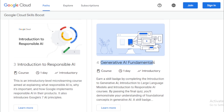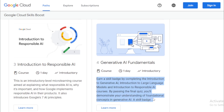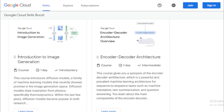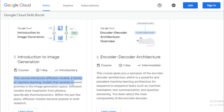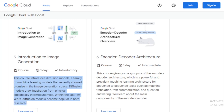Generative AI Fundamentals is a one-day activity where you earn a Skill Badge by completing the Introduction to Generative AI, Introduction to Large Language Models, and Introduction to Responsible AI courses. By passing the final quiz, you'll demonstrate your understanding of foundational concepts in generative AI and earn a Skill Badge. Introduction to Image Generation is a one-day course that introduces diffusion models — a family of machine learning models that have recently shown promise in the image generation space, drawing inspiration from physics, specifically thermodynamics.